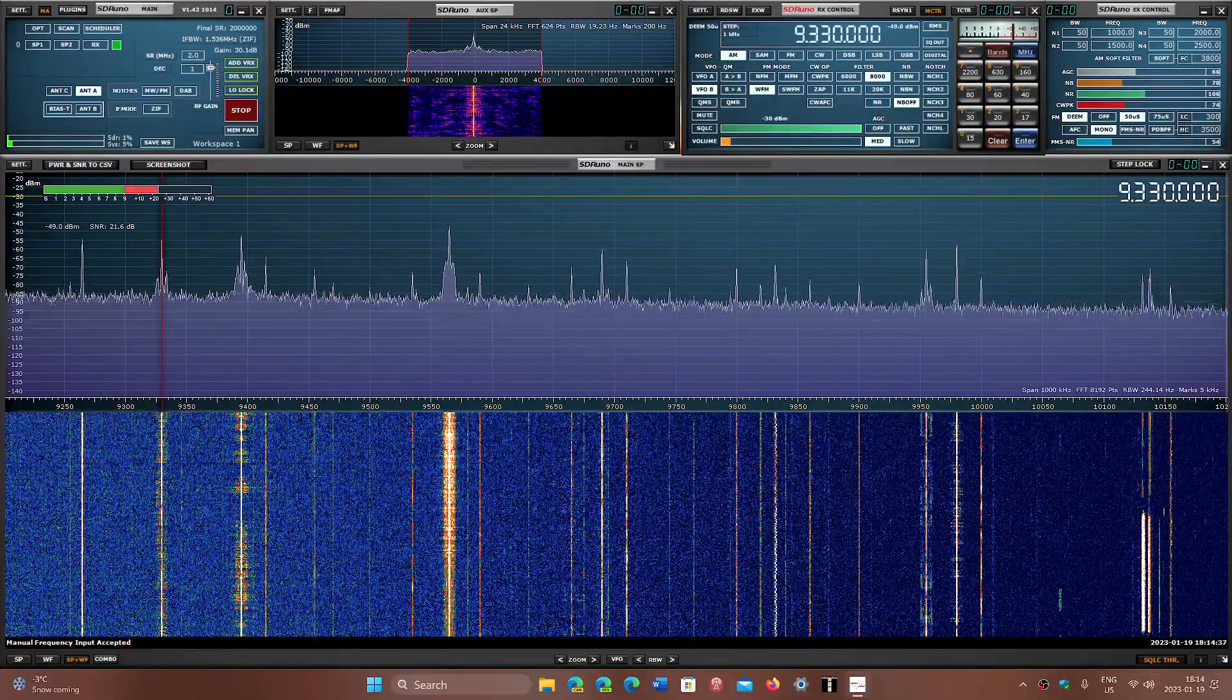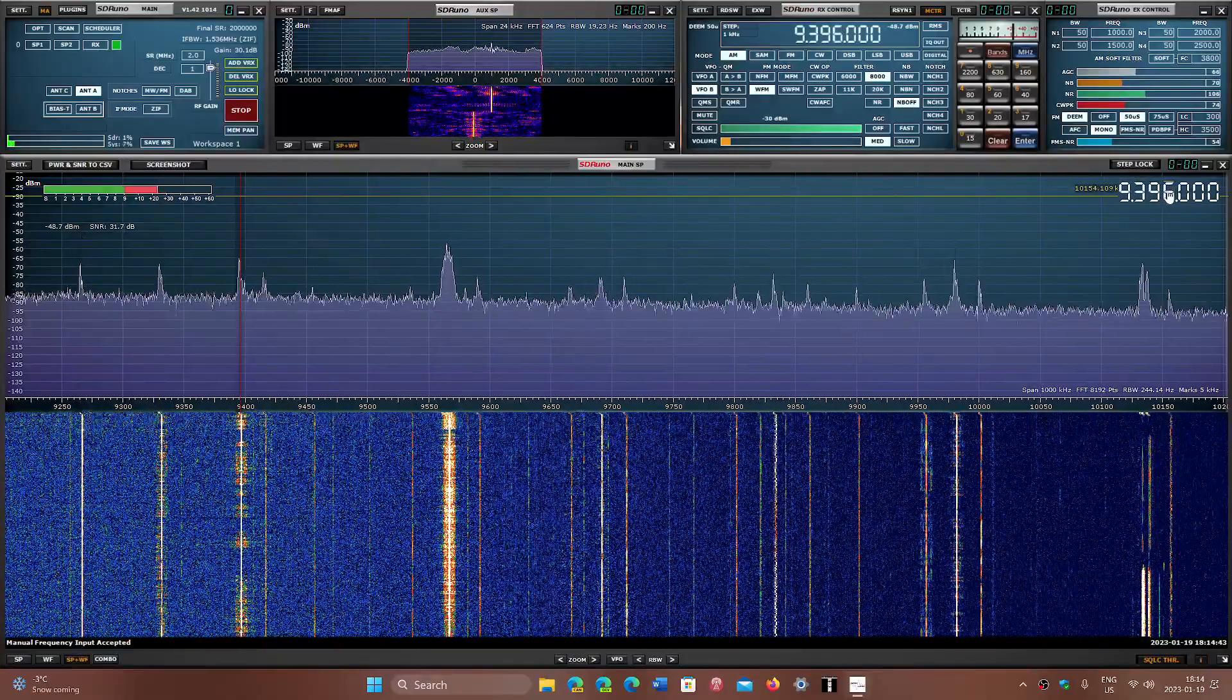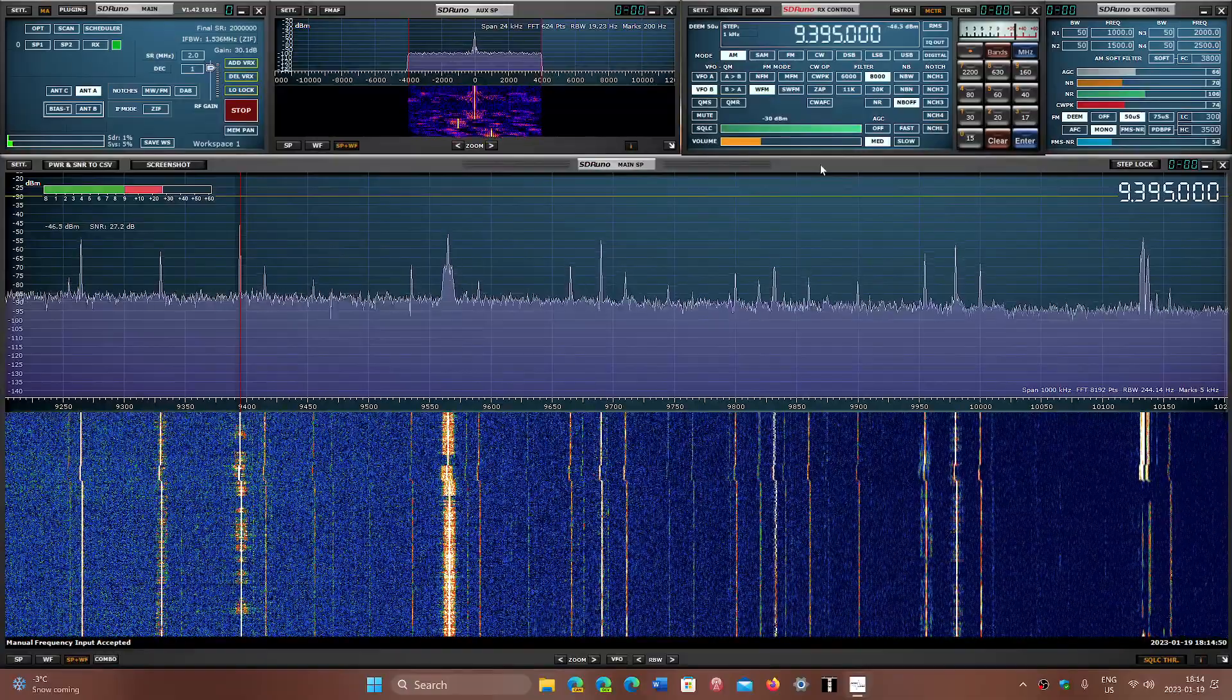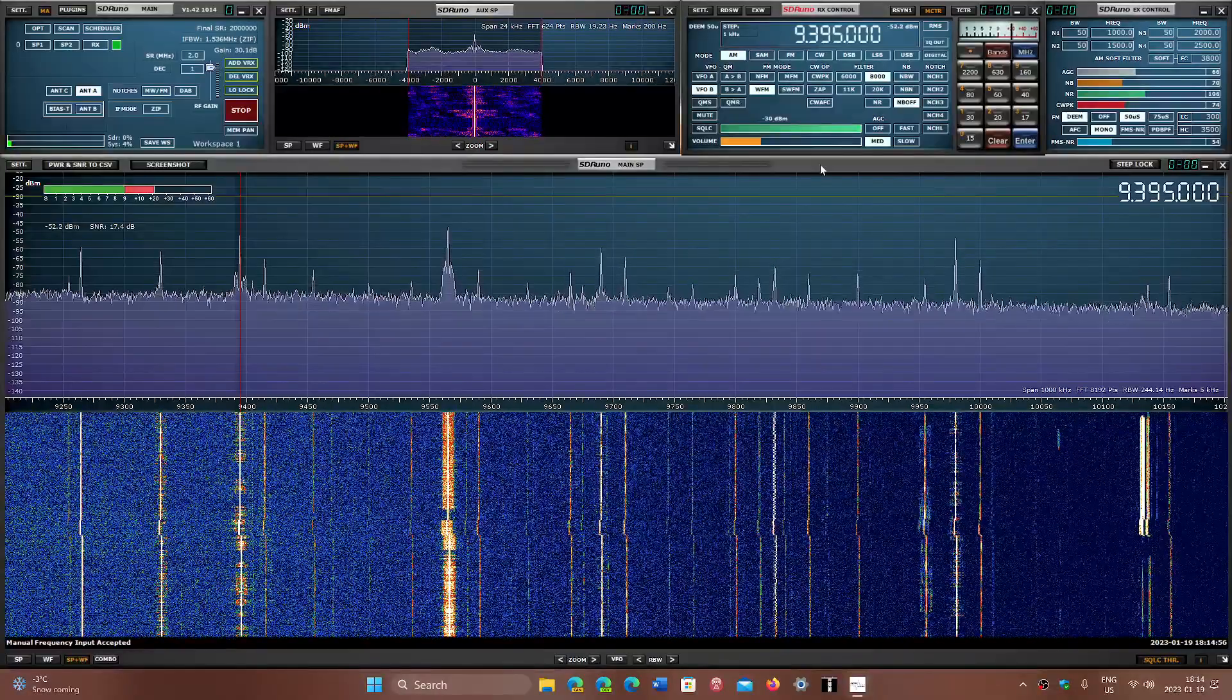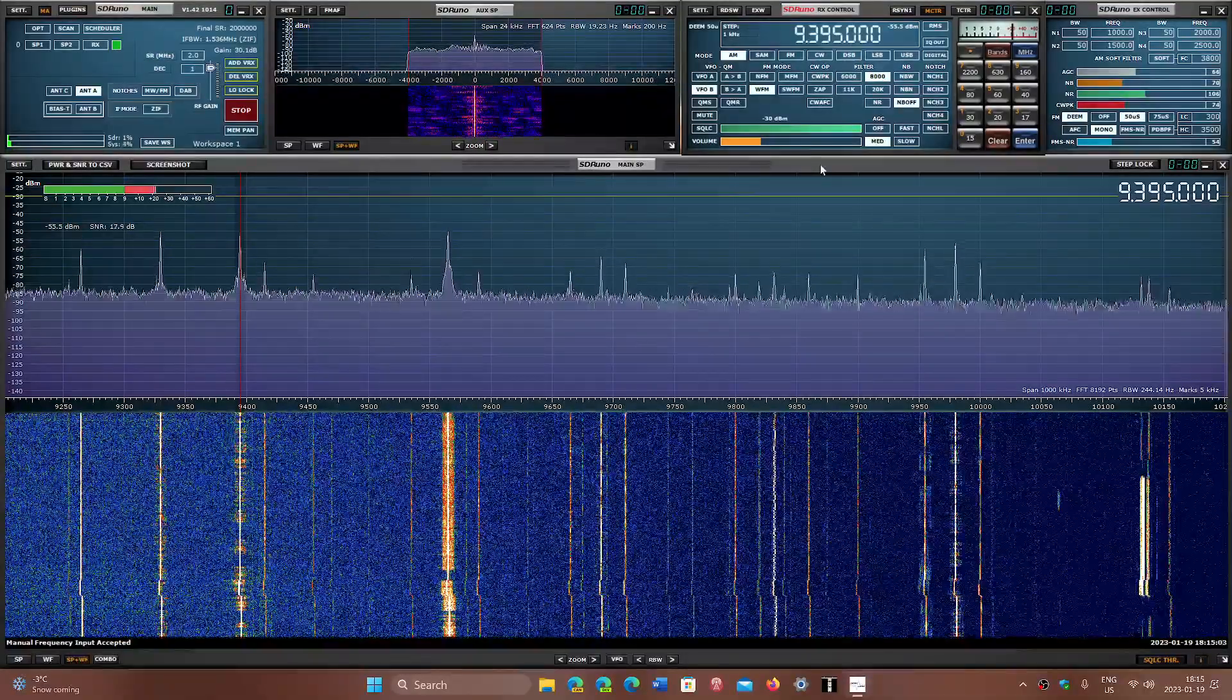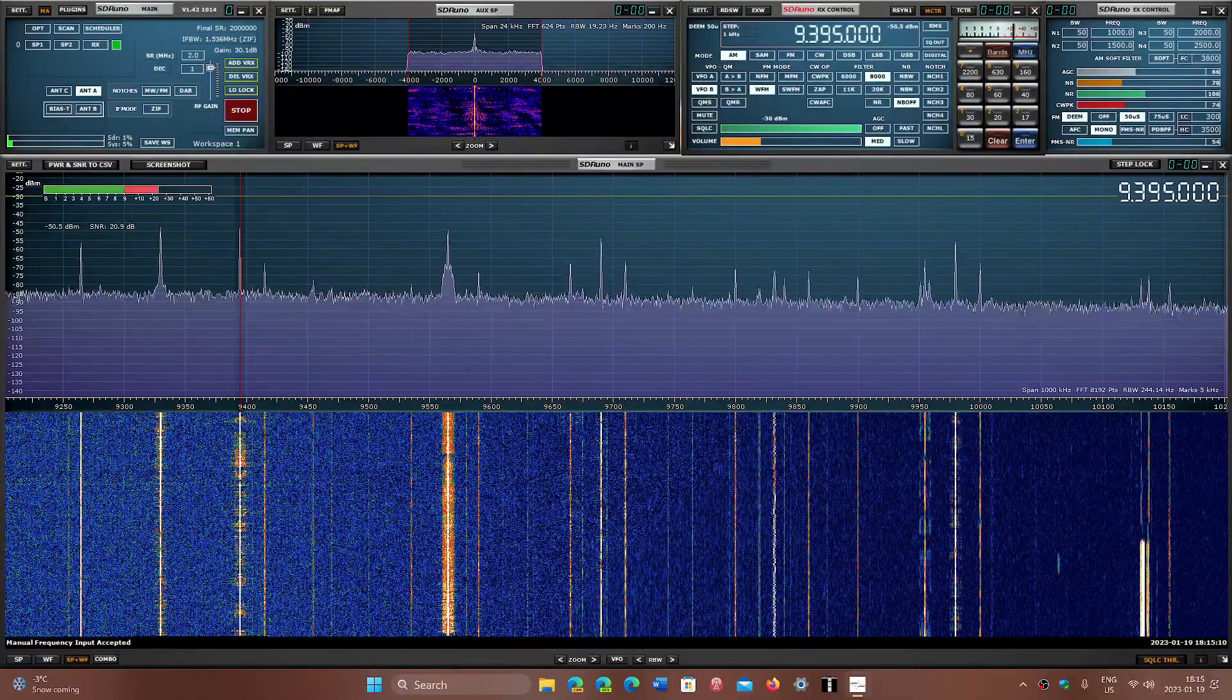The next signal we have is 9395. This is WRMI with some programming on 9395 kilohertz. They approved a different vaccine. They played the biggest bait and switch fraud ever perpetrated by a government agency. And everybody in that government agency should be fired and charged and jailed and sued.